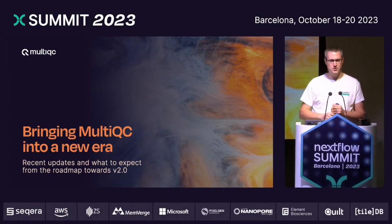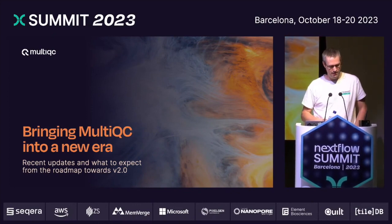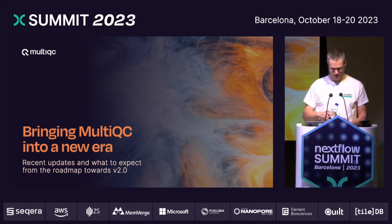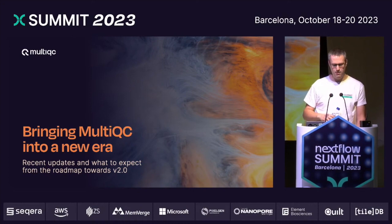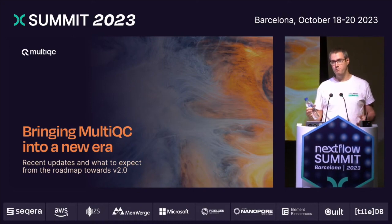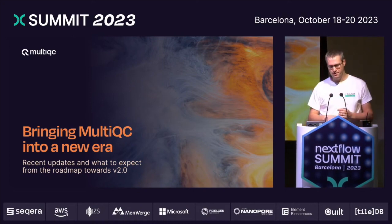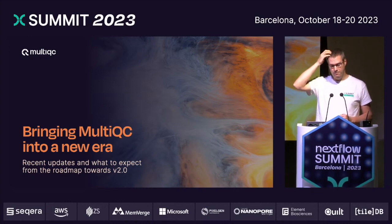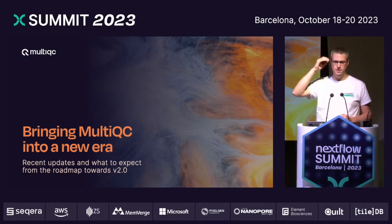I've got just a short talk today to kind of go over MultiQC, which is one of these other tools I've had the pleasure of developing, and talk a little bit about some recent things that have come out in recent versions and some of the directions that we're now taking with MultiQC and what you can expect in the future.